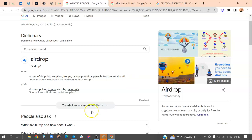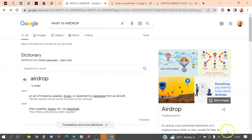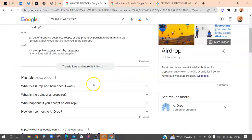Some of you may be thinking: what is the difference between an airdrop and a bounty? A bounty is a task that requires more knowledge and more effort than an airdrop. Airdrops could be something like sharing a post, following on Twitter, liking tweets, or joining a group — simple tasks that anyone can do in a few minutes. But a bounty could take you days to complete.